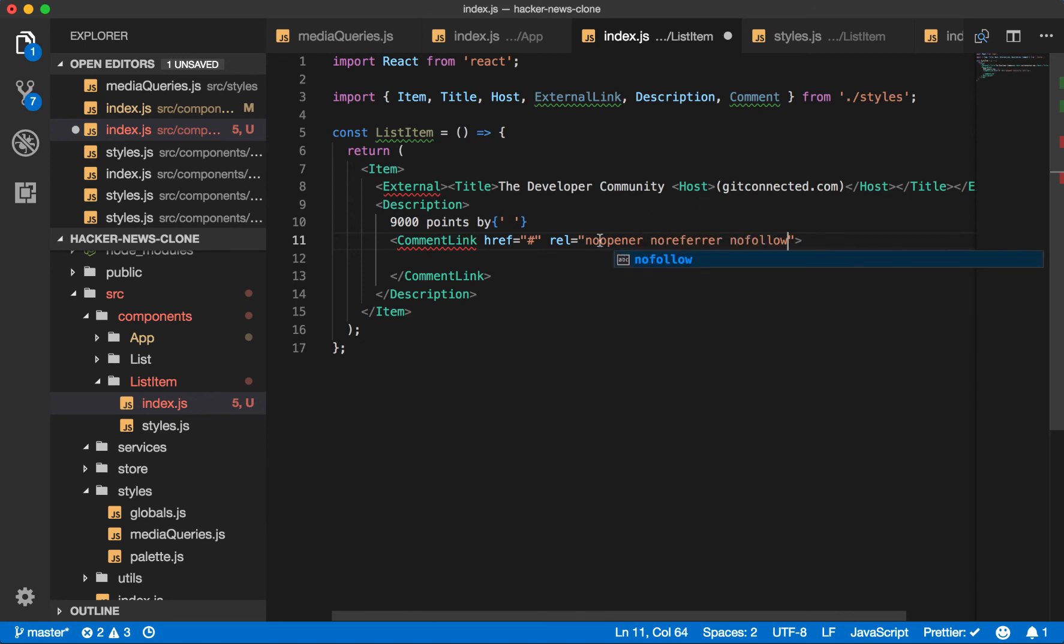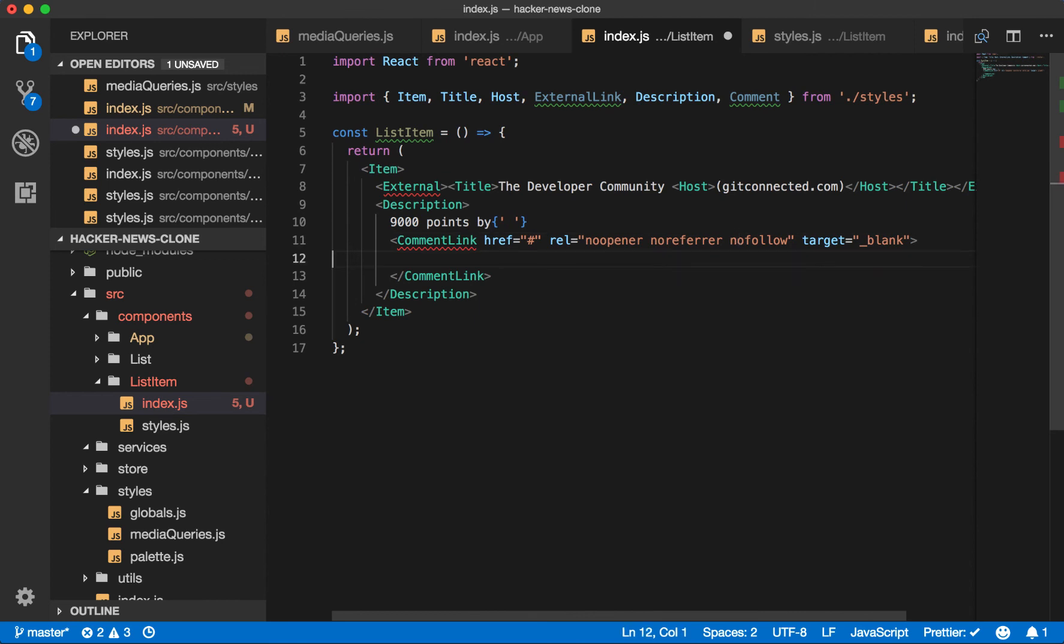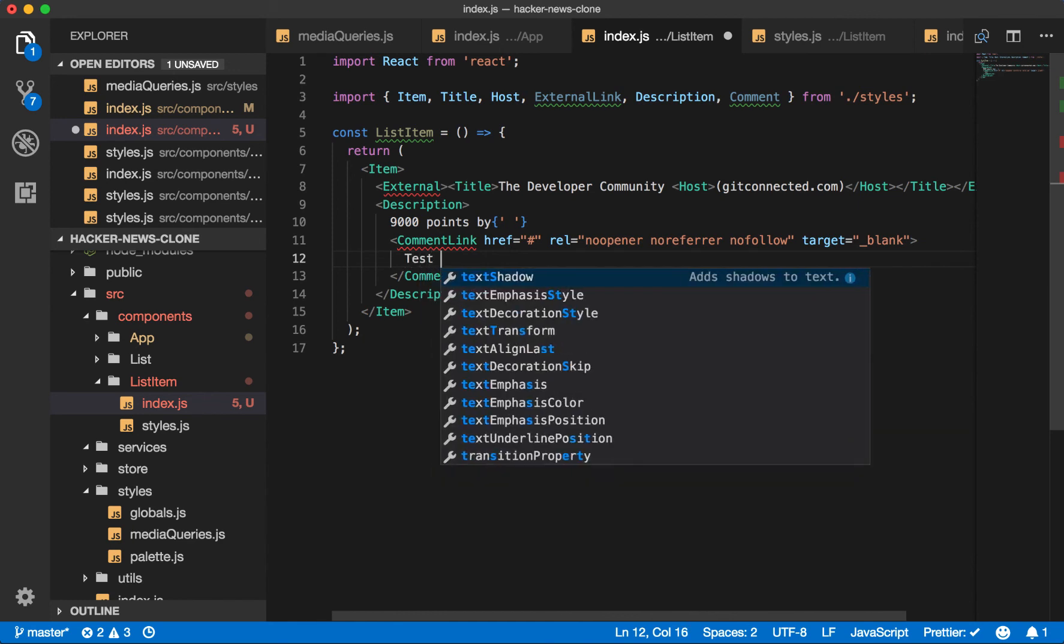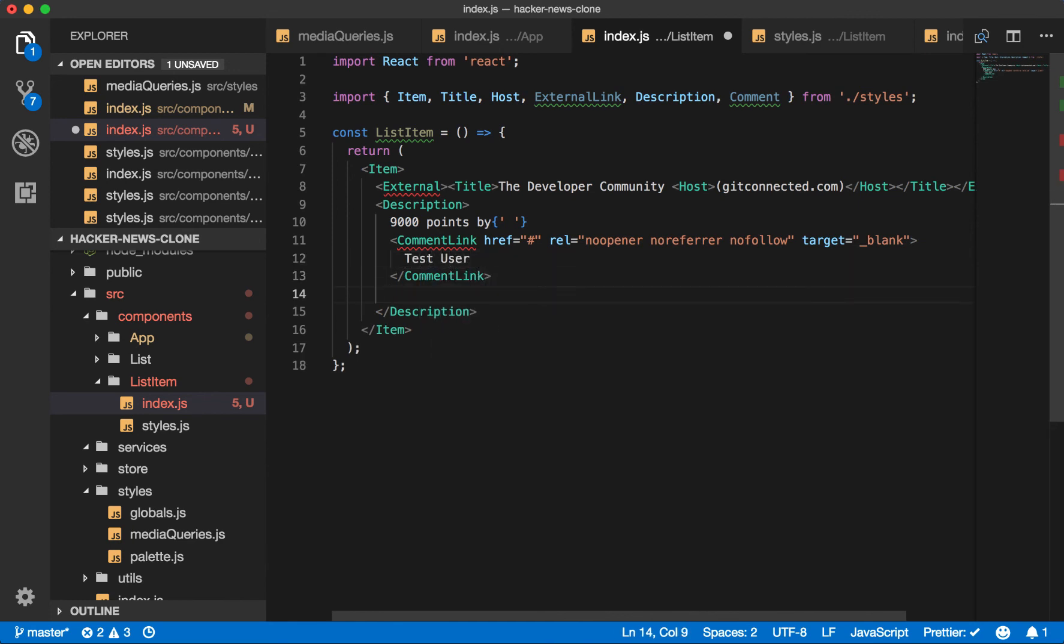So the no-opener and the no-refer are security things. It's beyond the scope of this to go into that too much right now. But you should always add this if you add a target equals blank. And the no-follow is there because since we don't control the content being posted, we don't want Google to necessarily associate with those. This will come from test user. They posted it one hour ago.